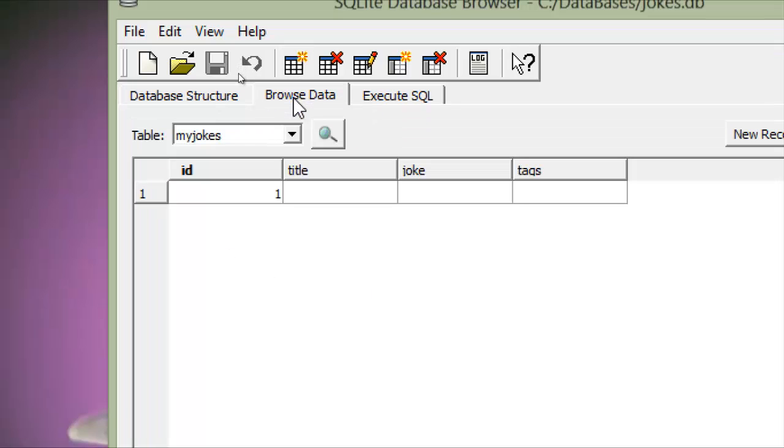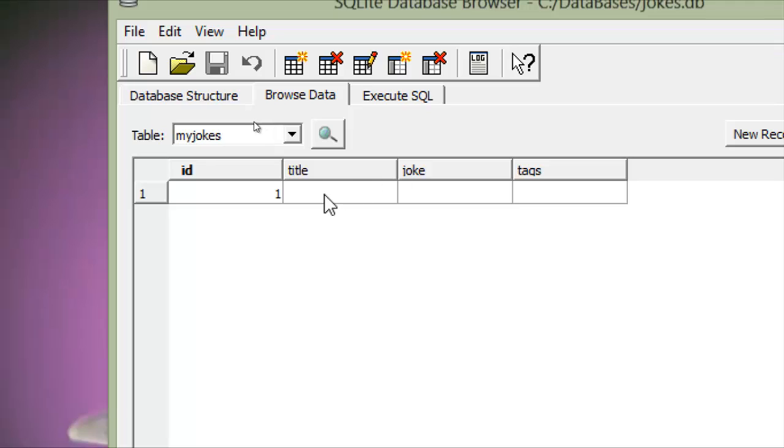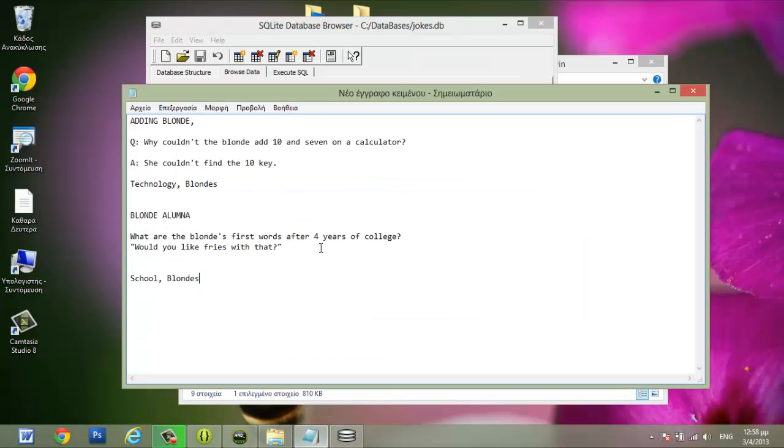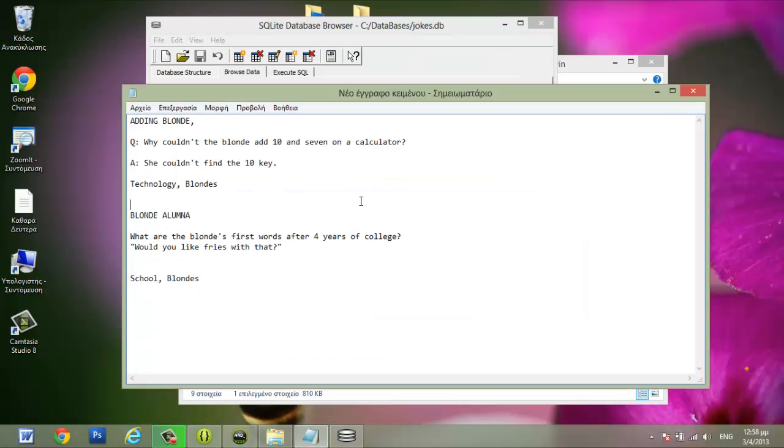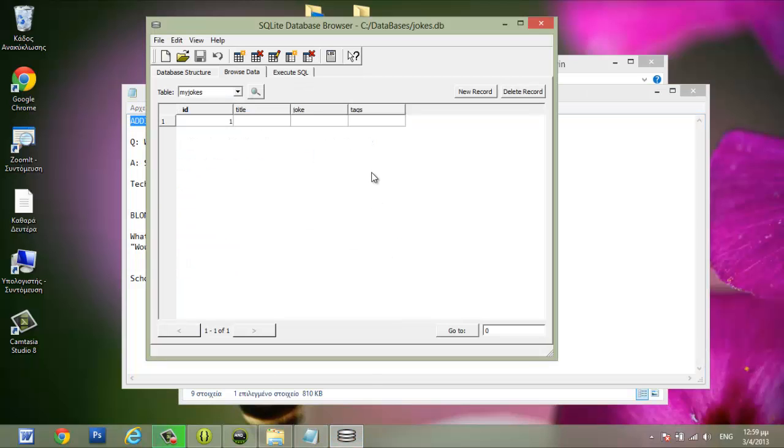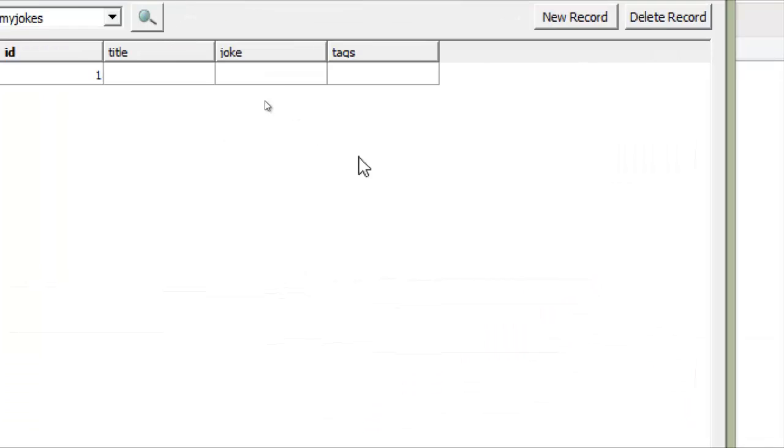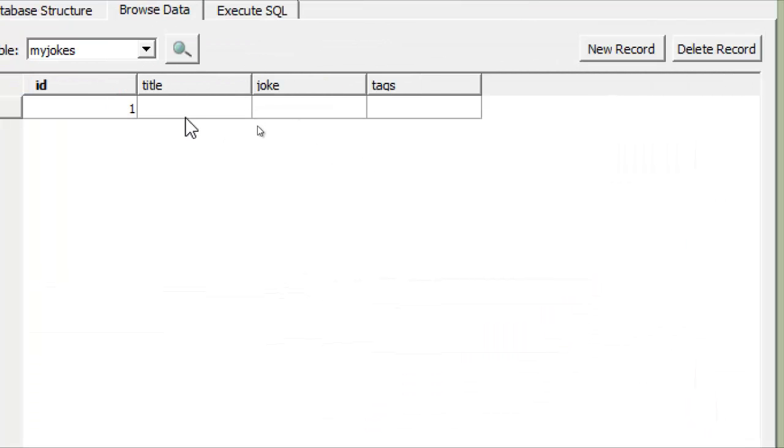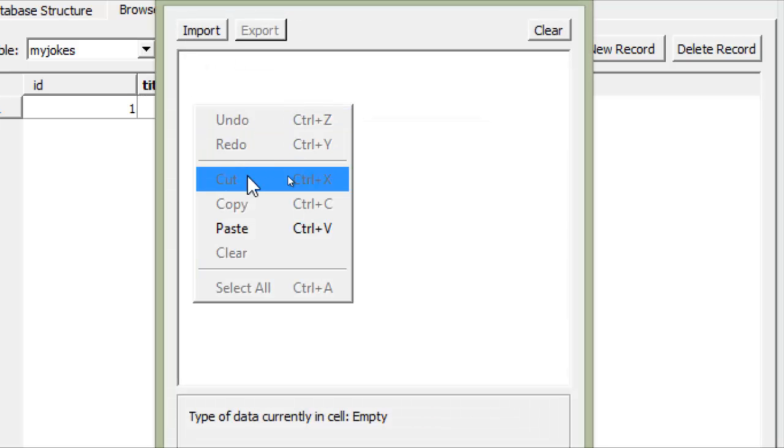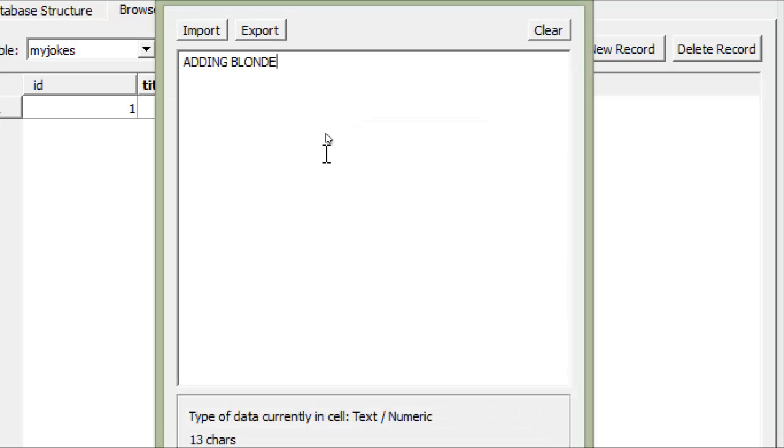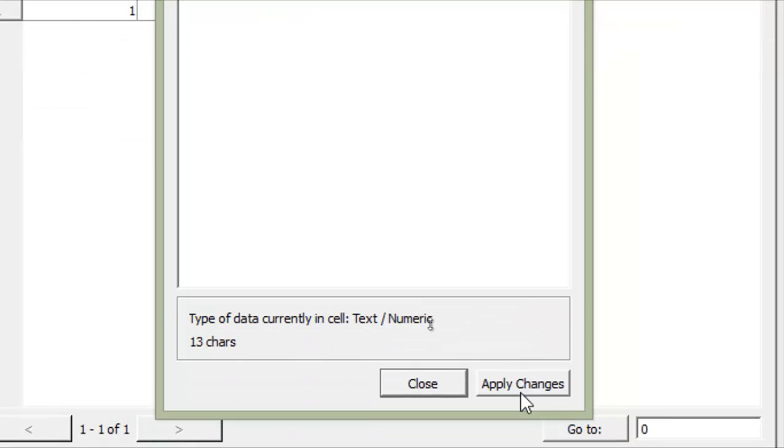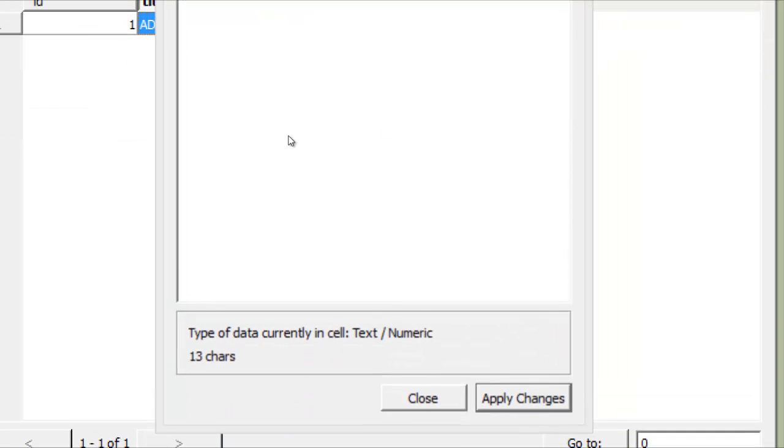Now we have to go to browse database and in this new record we have to add the first joke. I have already created some jokes here. So this is the title for the first joke. Copy the title, go to SQL, double click the title and paste it. Apply changes.